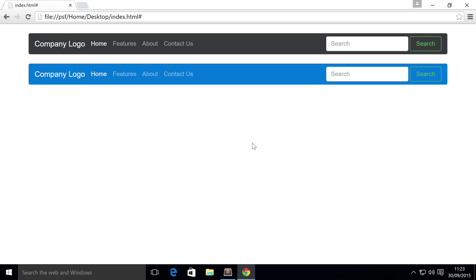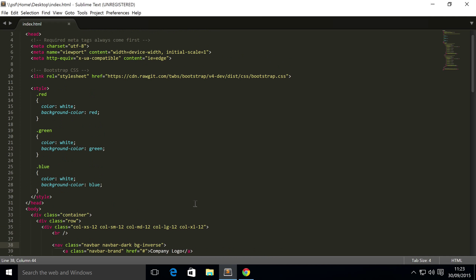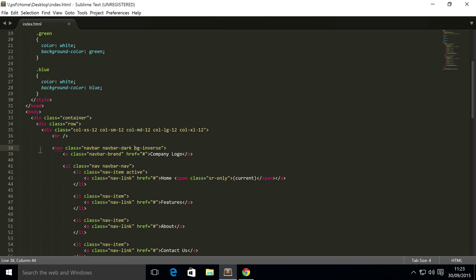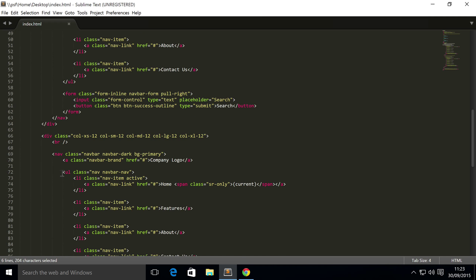Hello, in this Bootstrap 4 video we are going to cover placements for navbars. At the moment we've got two navbars and they're just placed on top of each other using regular divs.